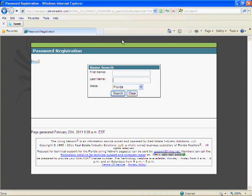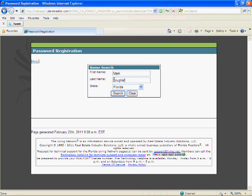Then you need to type in your first and last name in the appropriate boxes. When you're finished, click on the search button.